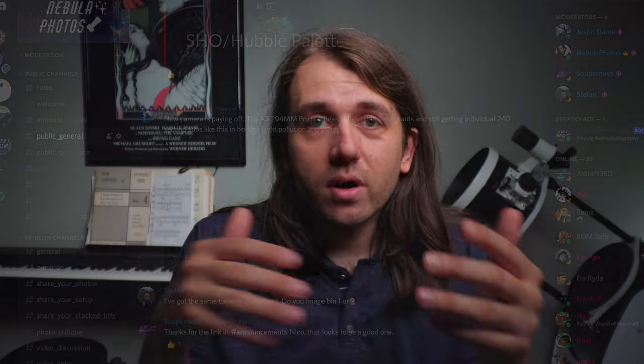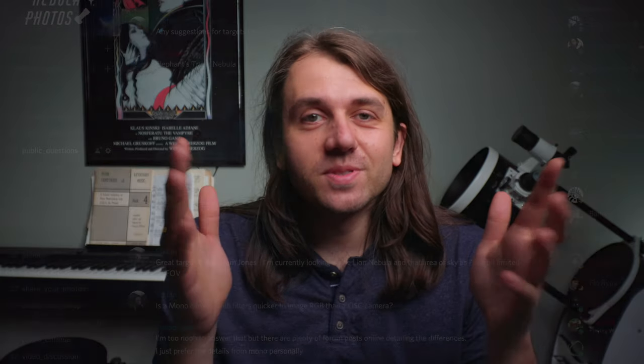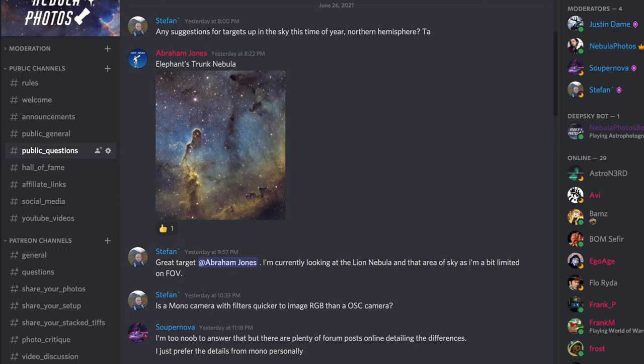Other than the rules channel and a few other read-only channels about keeping up with what I'm doing with YouTube videos or supporting Nebula Photos, the main two channels I've created for everyone are public general and public questions. General is just where you can chat with whoever's online at that moment about whatever you want — share what you're up to, talk about some new piece of gear you're excited about, or commiserate about the cloudy weather that's always plaguing us as astrophotographers. Questions, as the name implies, is for specific astrophotography questions. I'll often be in there answering, but there's also a lot of experienced members who can help too. You can upload full-sized images right into the chat, and the Nebula Photos Discord server allows images up to 50 megabytes to be uploaded.